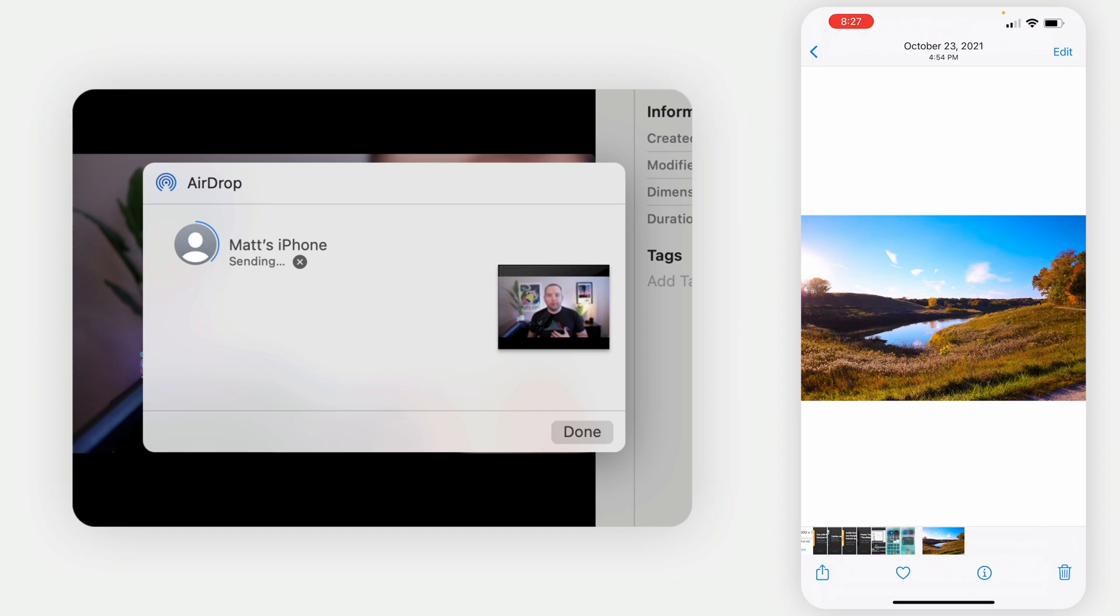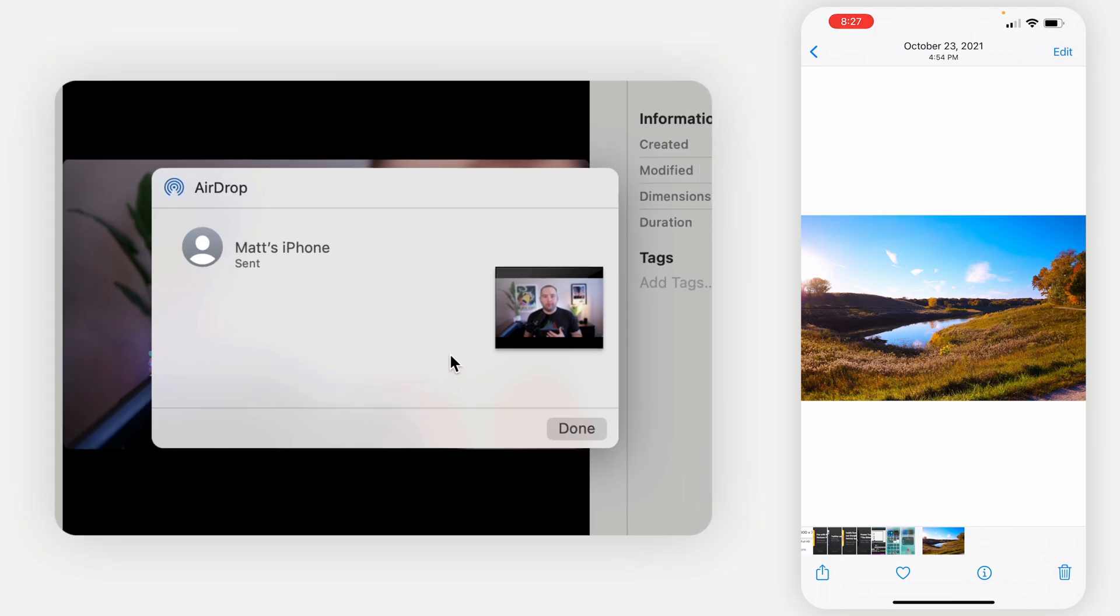I'm just showing Mac to iPhone, but it works iPhone to iPad, iPad to Mac. Any direction you want to go, it all works great. And for my money is the best way to transfer basically anything between your devices that are close together.